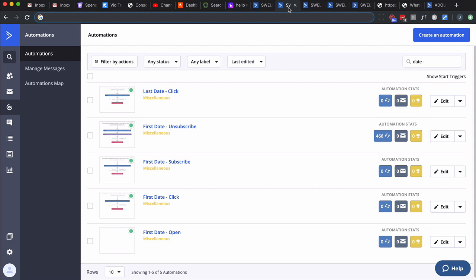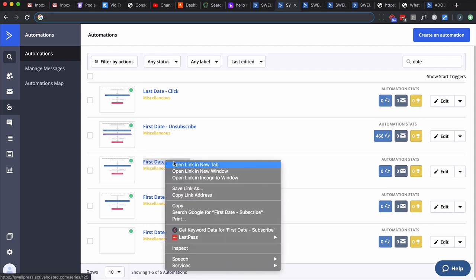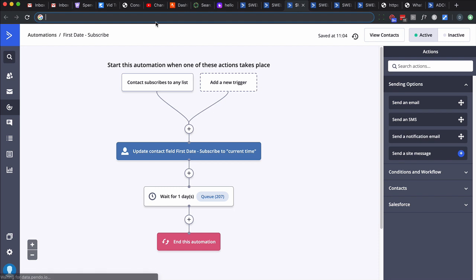Here's another set of automations. I think it's good to break up automations into smaller ones that you're going to use collectively. Look at the naming: a lot of them start with first date and then some kind of action - first date subscribe, first date open, first date click, first date unsubscribe, and then last date click. These are as boring as they get. They just do one thing and that's it. They basically update a custom field when a contact does an action.